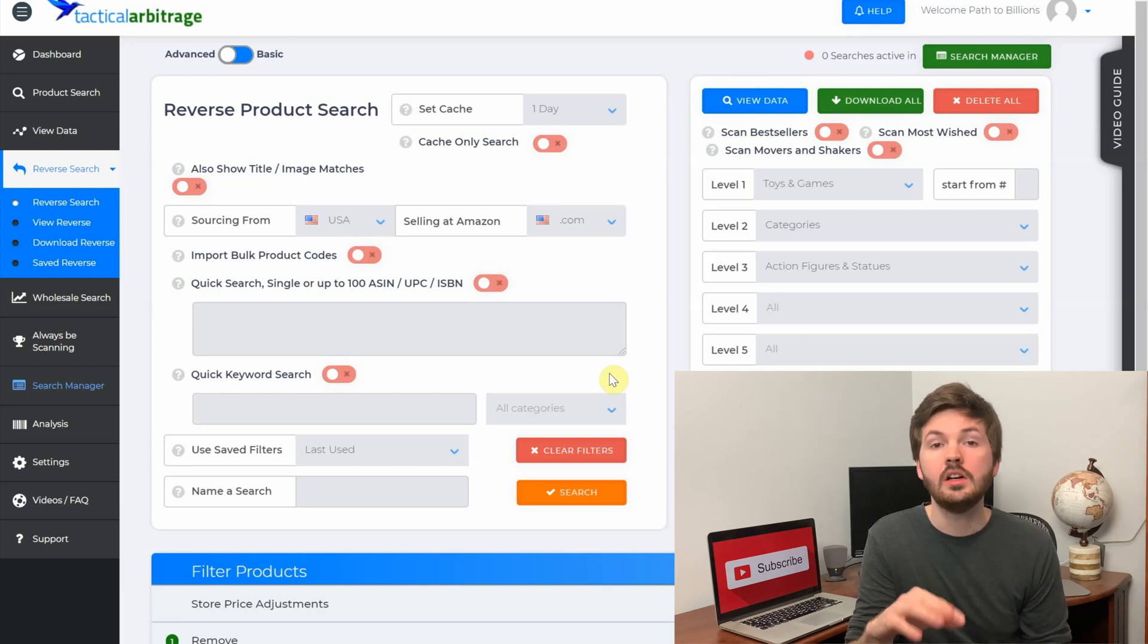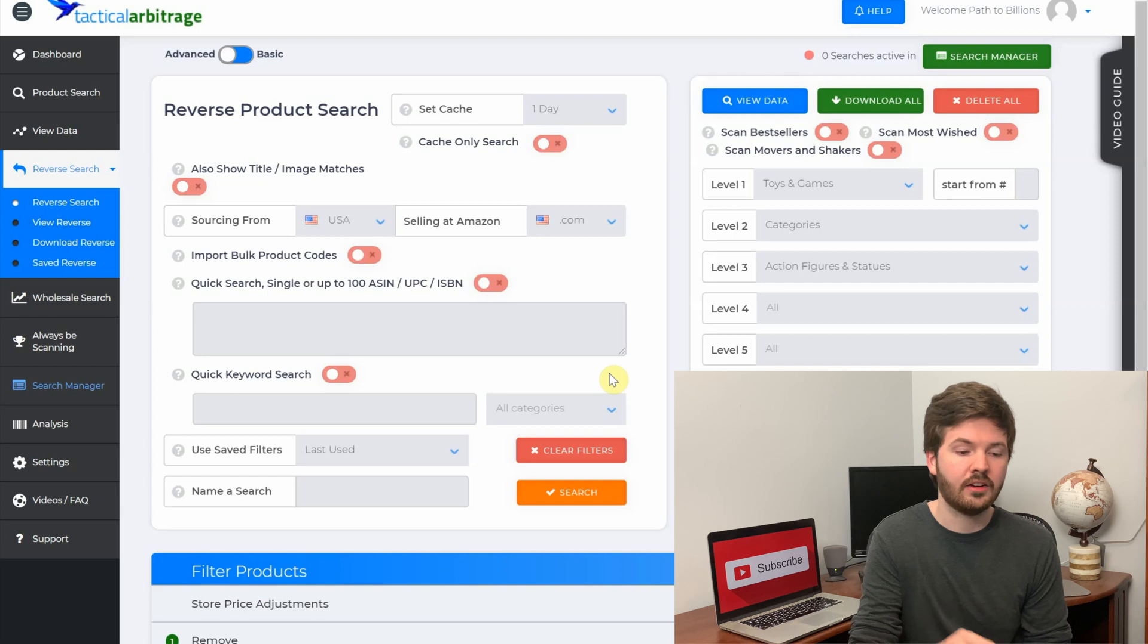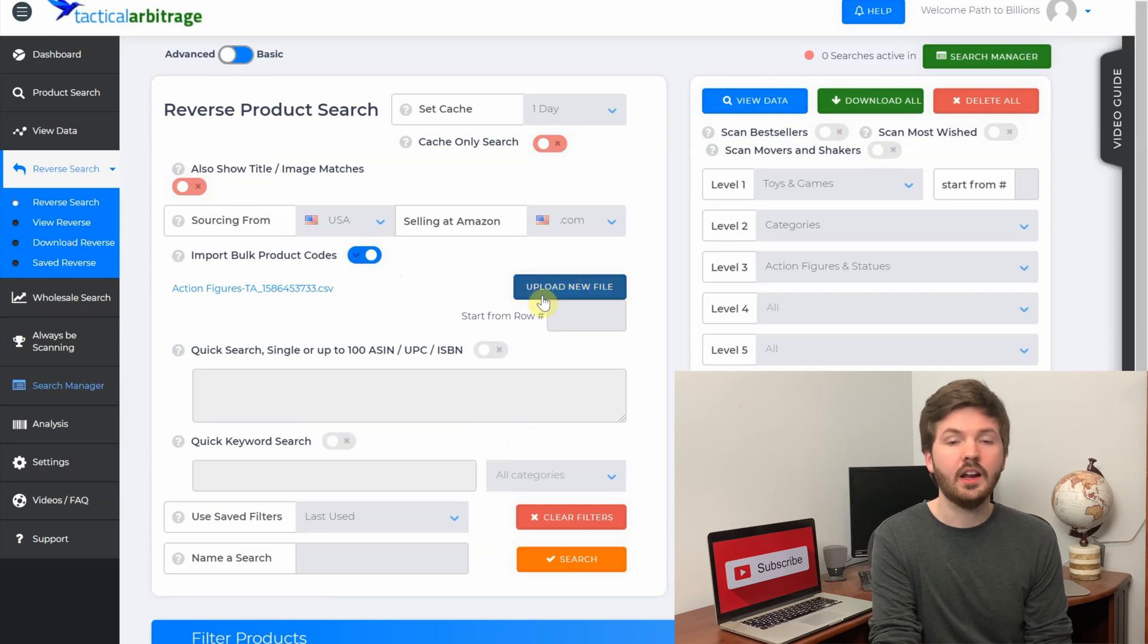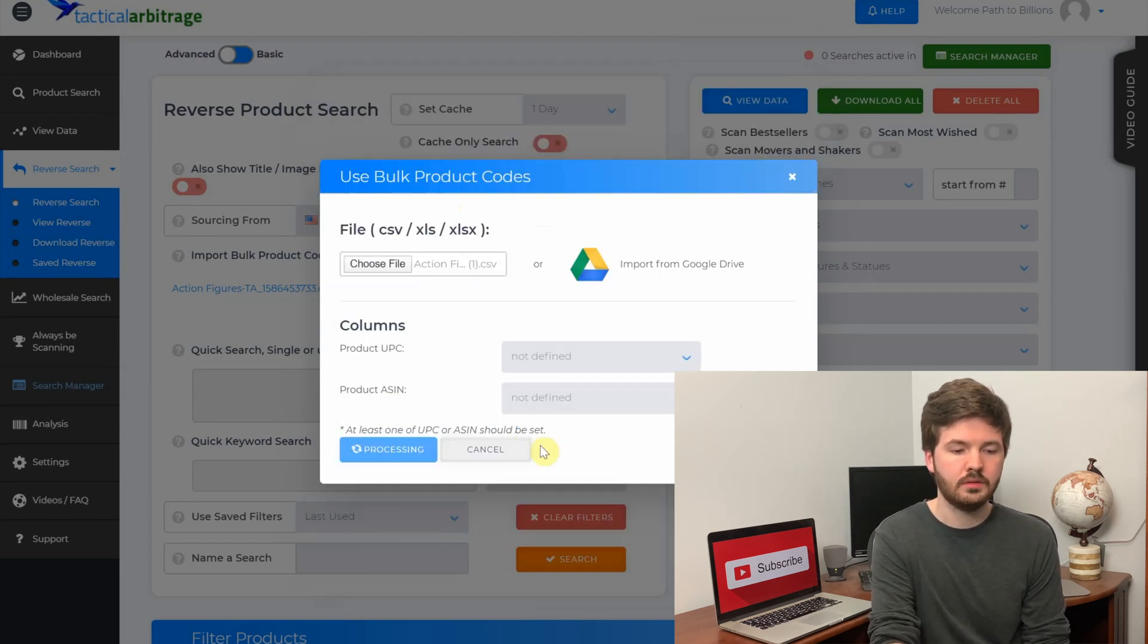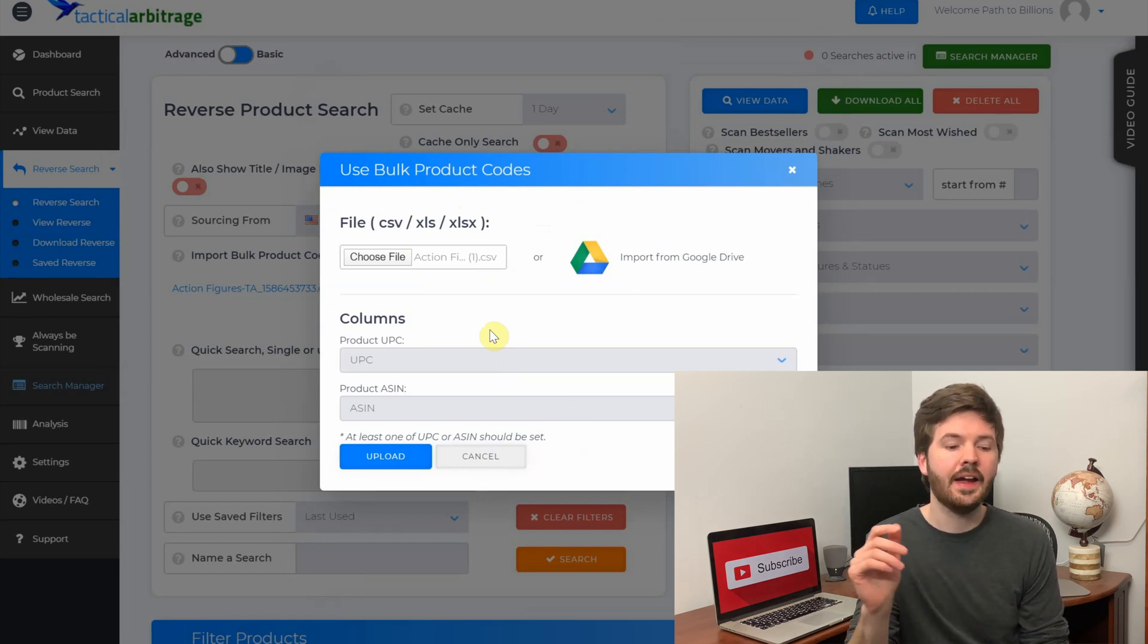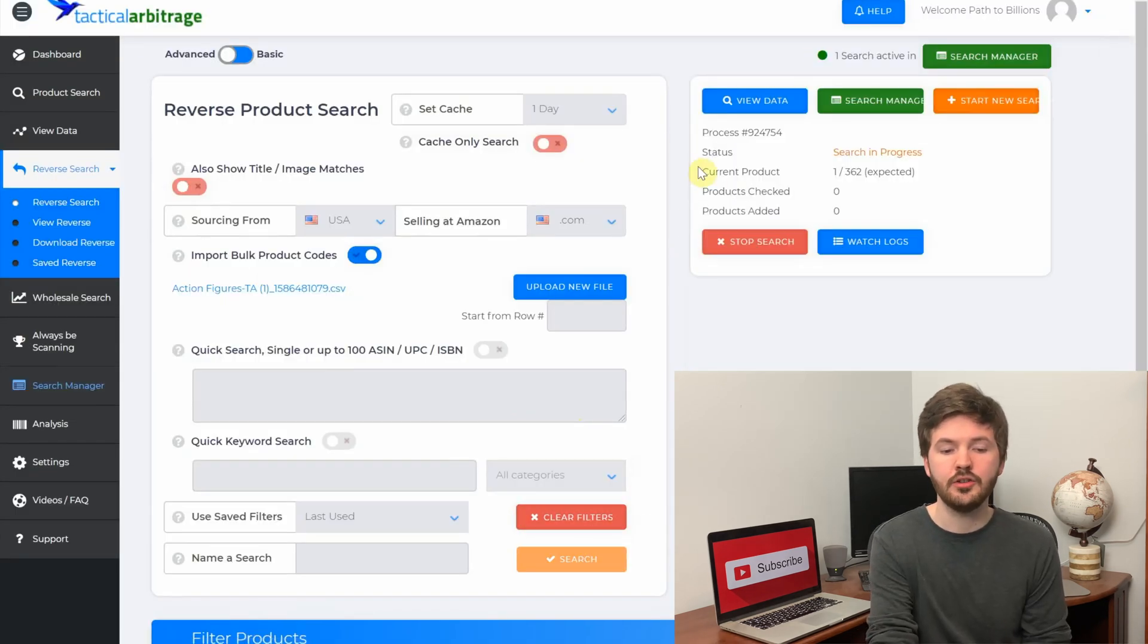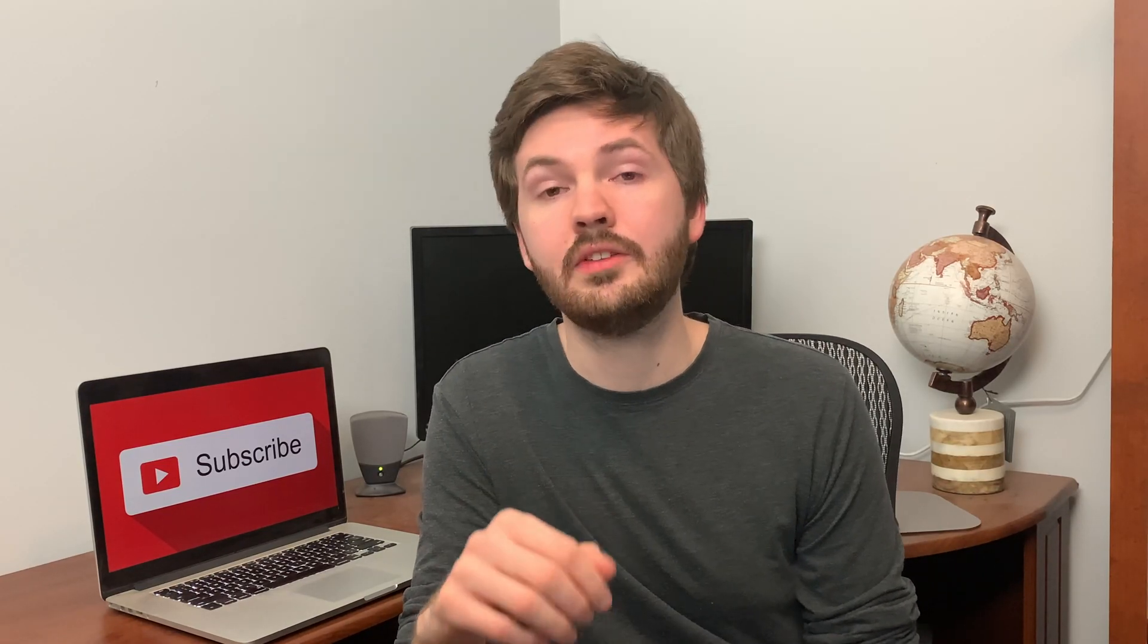We are back on Tactical Arbitrage, and we already have our filters set up so when we search those lists we pulled, we'll find the best possible products for our businesses. The next step is to import those lists into Tactical Arbitrage. So you want to go over here to the feature that says import bulk product codes, click that and upload new file, then you're going to go over here to choose file. And you can see we selected action figures. You can then hit upload, and you'll see Storefront Stalker Pro pulls the UPC and the ASIN, so you hit upload.